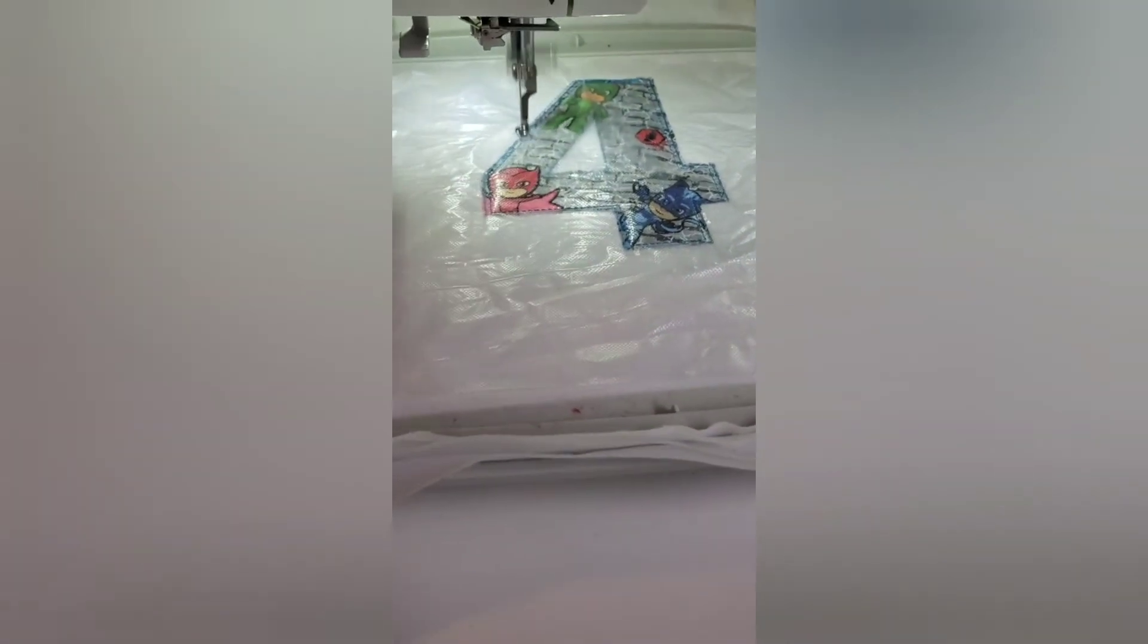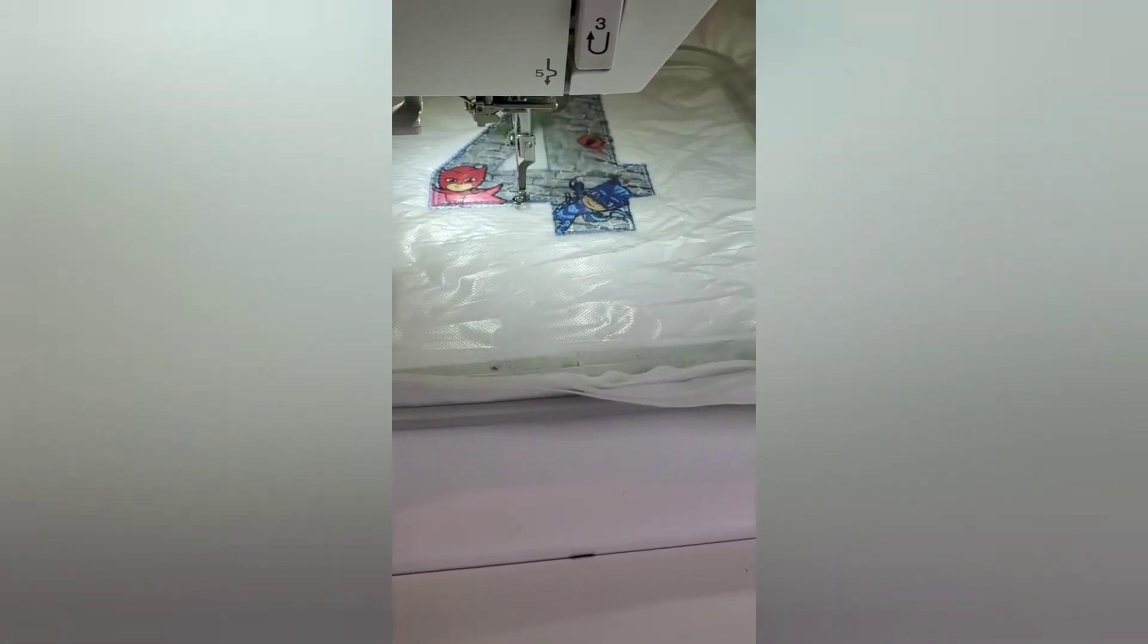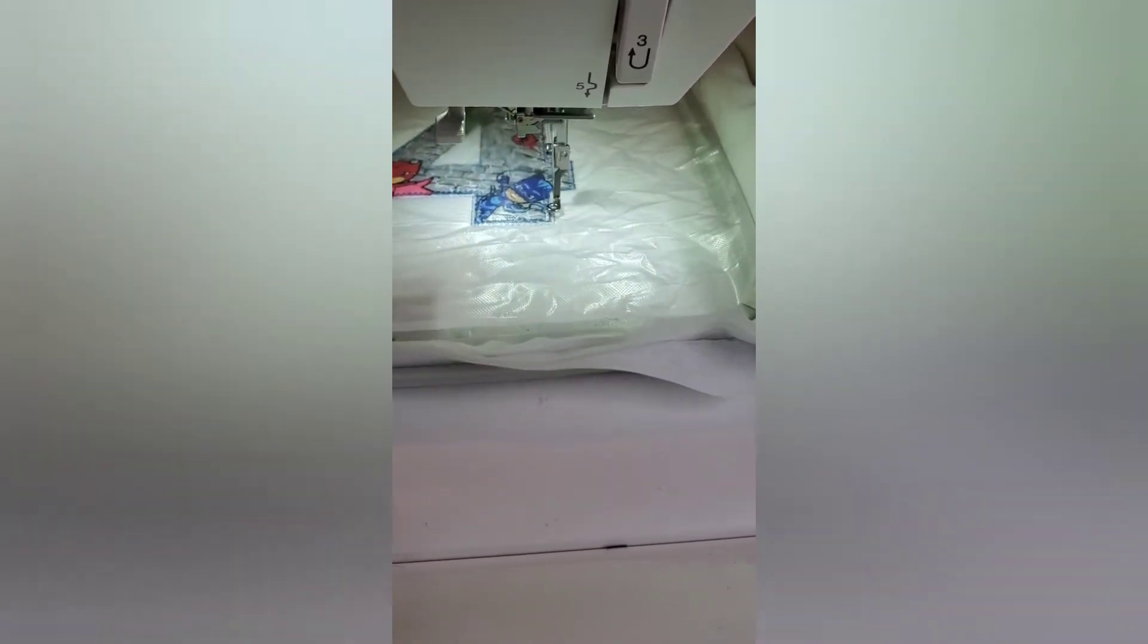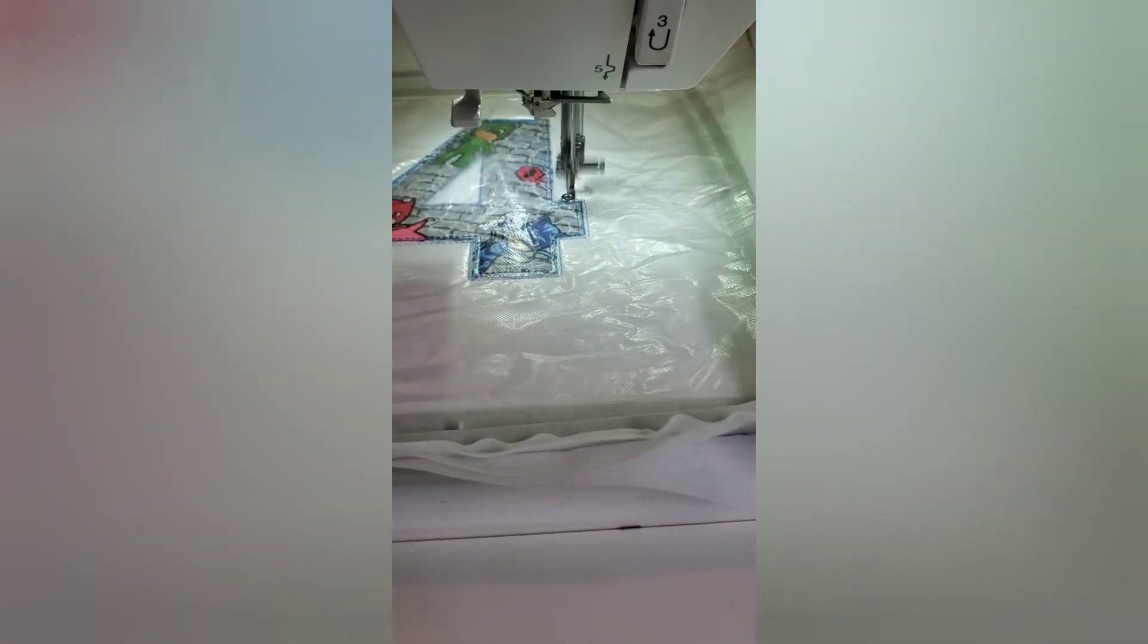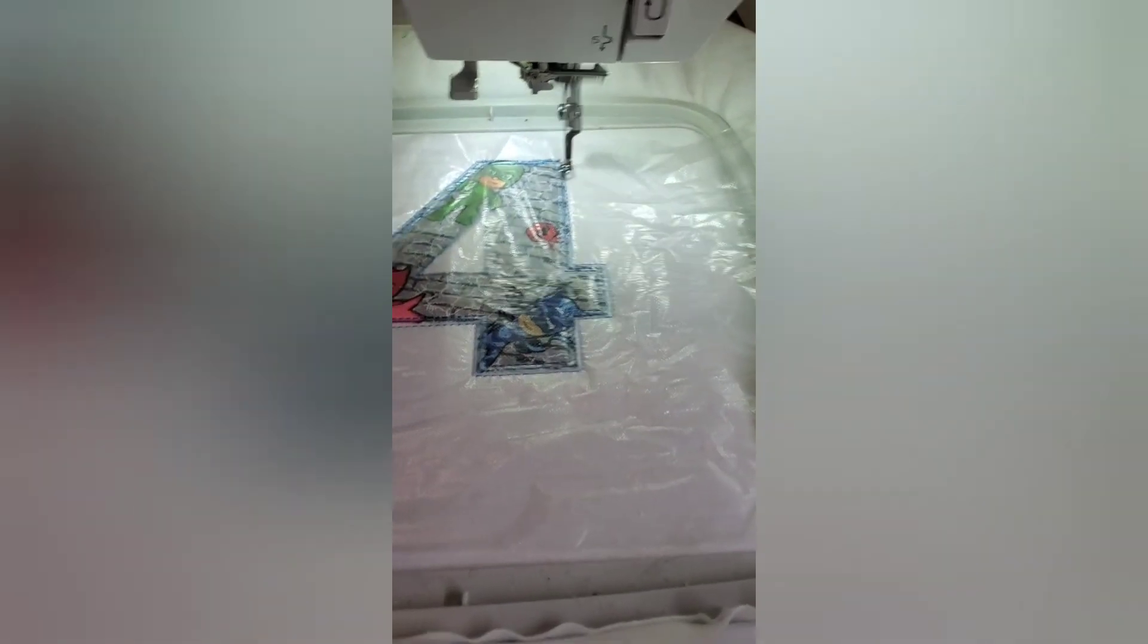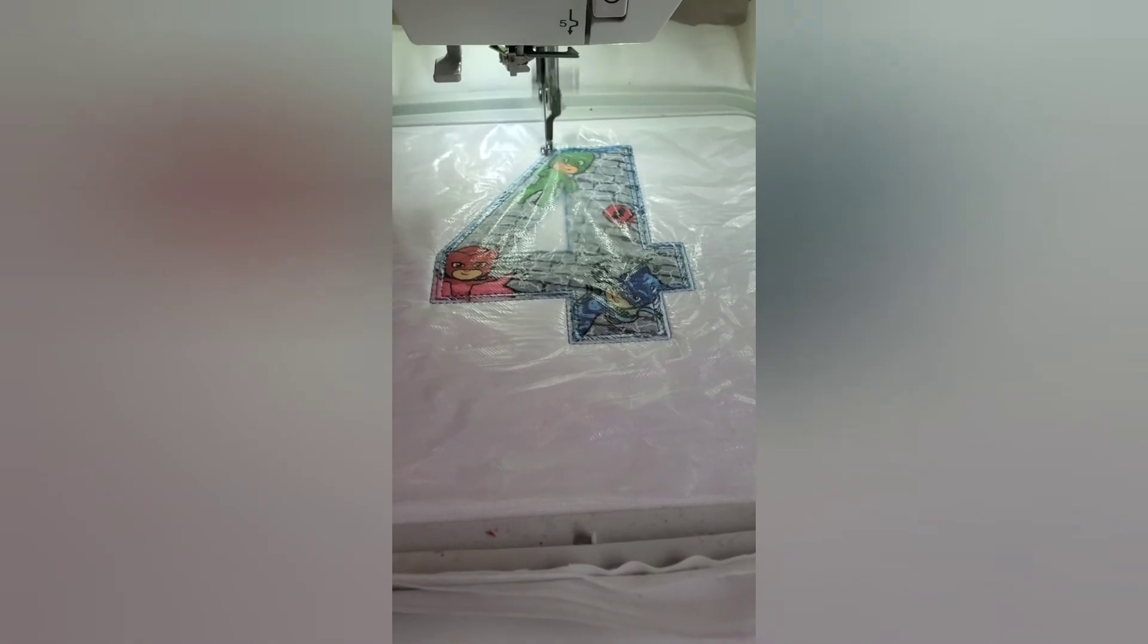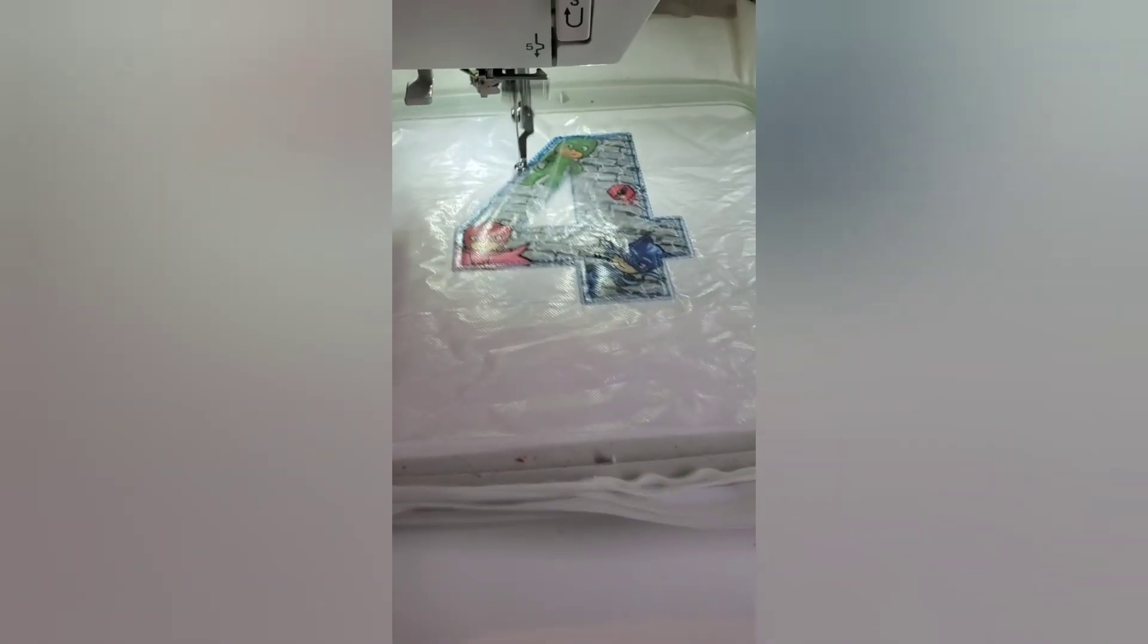Here we are stitching up the mock-up of our design we just made on the computer. Now it's doing the satin stitching around the number four, and then it'll stitch out the name. I'll show you what it looks like when we're all done.